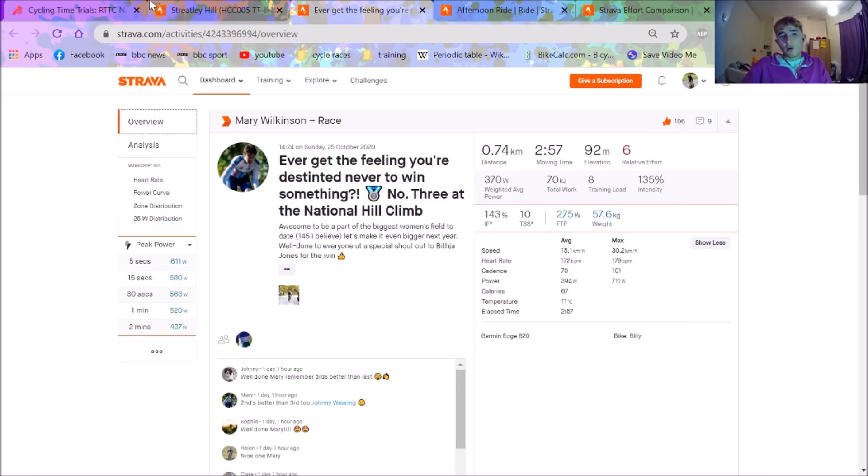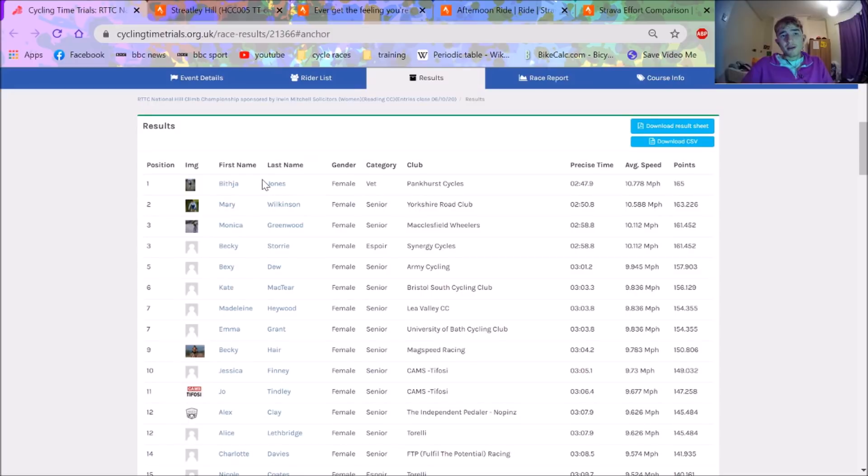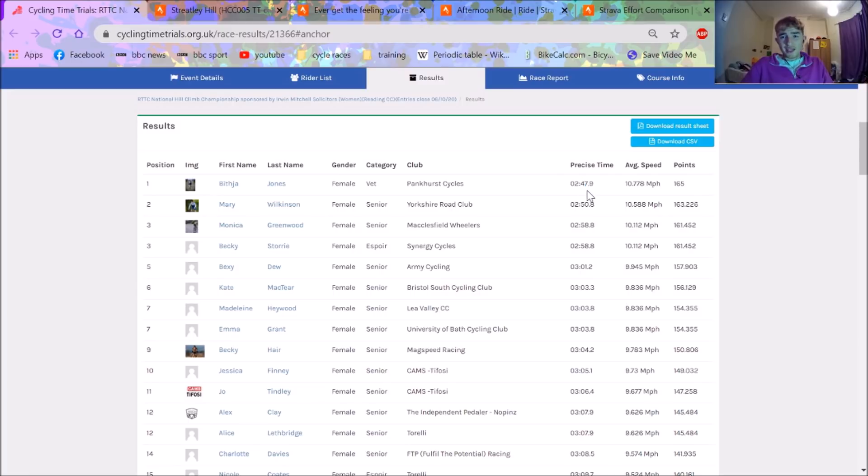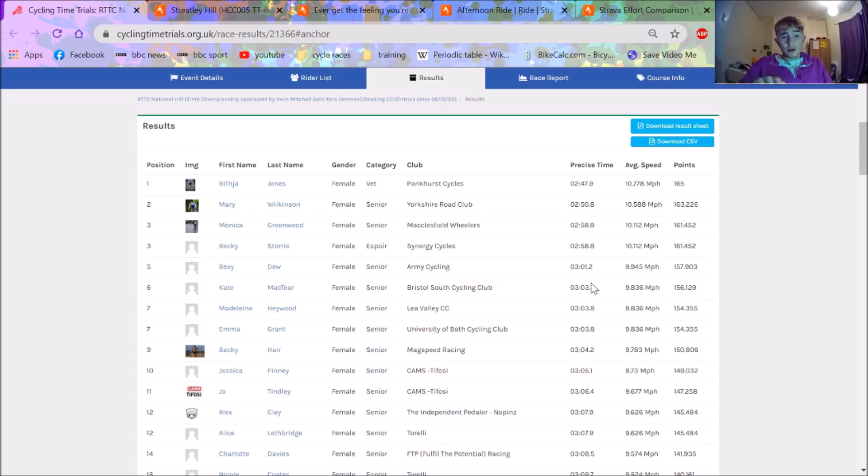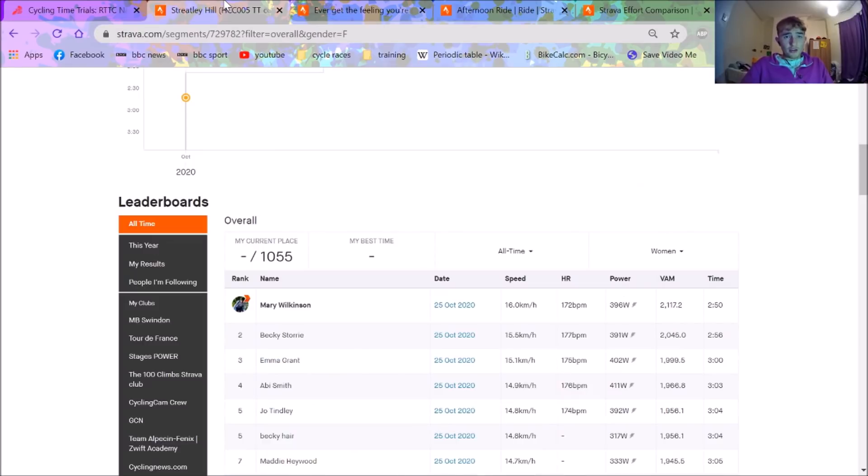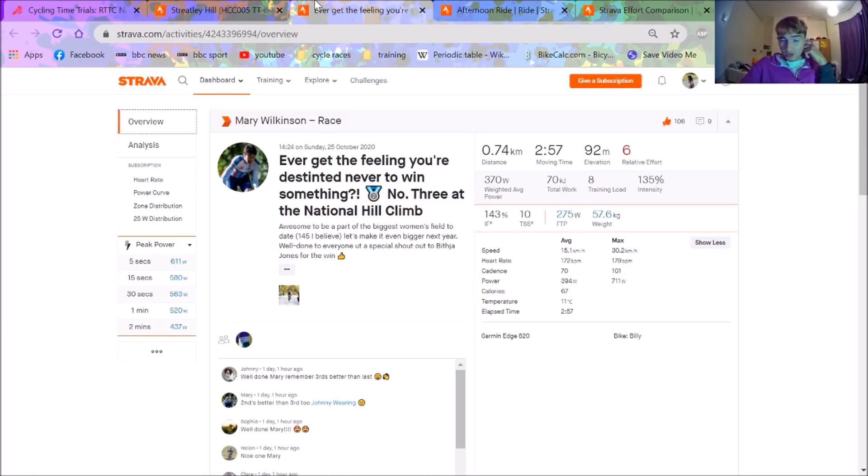Bithjah Jones won. No numbers. No Strava. No nothing. She's an old school on the feel it seems. She's got quite a good gap to be fair. Three seconds to Mary Wilkinson. Monica Greenwood was the third. And then a couple of the Southwest. Bexie Jew and Kate McTeer coming top 10 as well. Which is super impressive. So we're going to go through some of the numbers now. And Charlotte Davis was a 14. Huge ride from her. And we're going to have a look at what you need to do to win it.